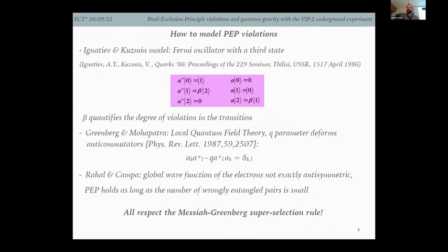How do we model Pauli Exclusion Principle violation? The formulation used in experiments is the simple fermion oscillation with a third state, as shown by Ignatiev and Kuzmin. You have two allowed states and a forbidden one connected with a beta parameter. The beta parameter quantifies the degree of violation in the transition and will appear as an upper limit on the Pauli Exclusion Principle.